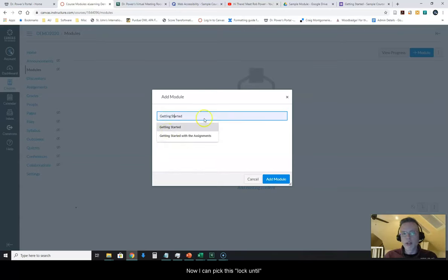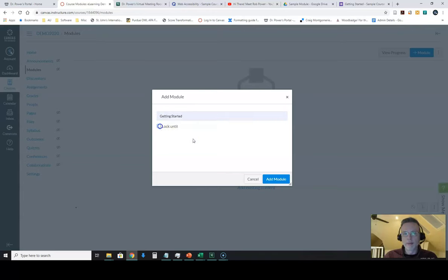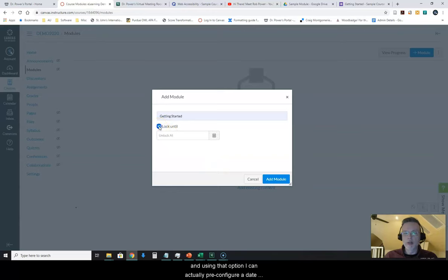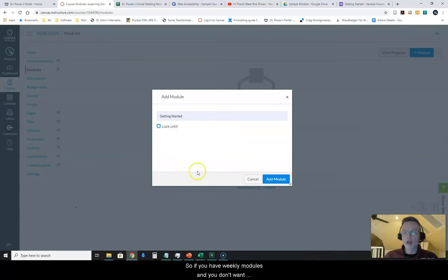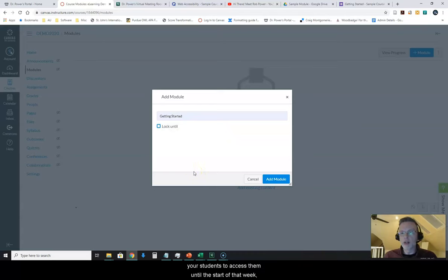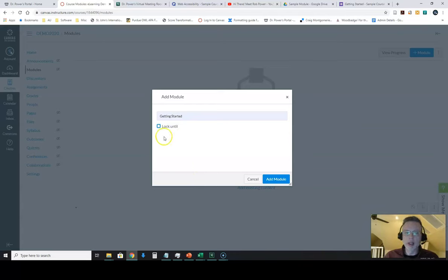Now I can pick this Lock Until option as well. And using that option, I can actually pre-configure a date when I want this module to unlock. So if you have weekly modules and you don't want your students to access them until the start of that week, you can use that option to configure that.